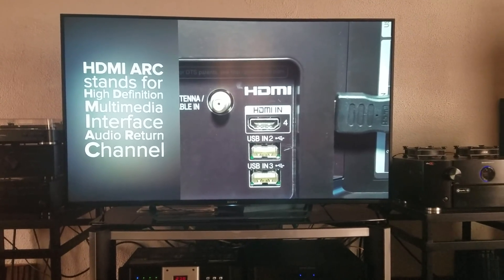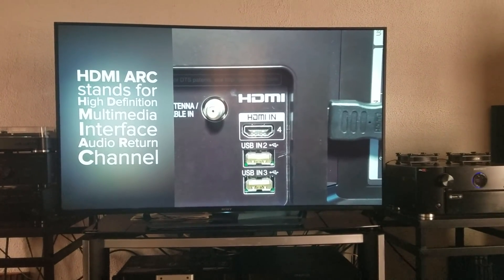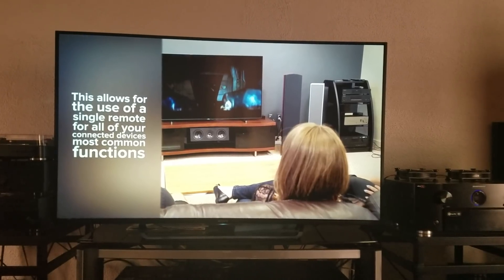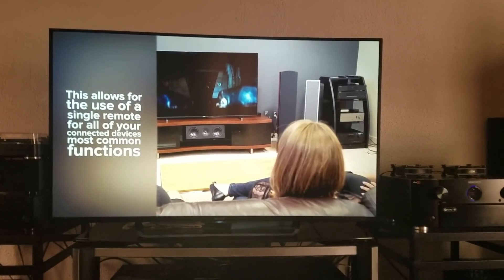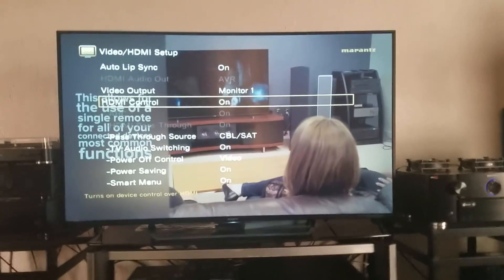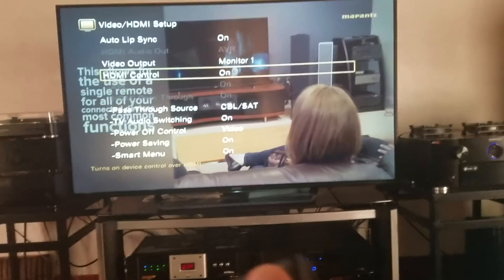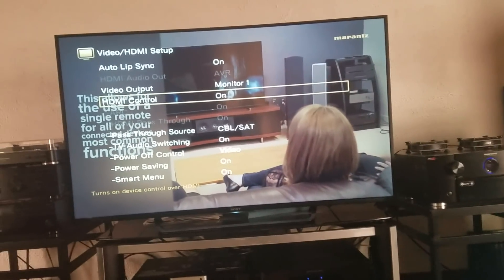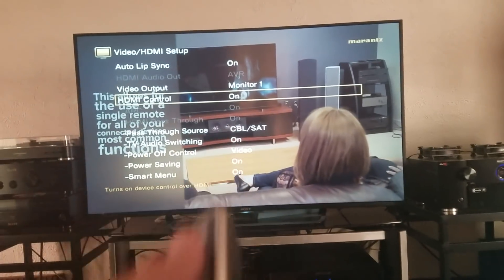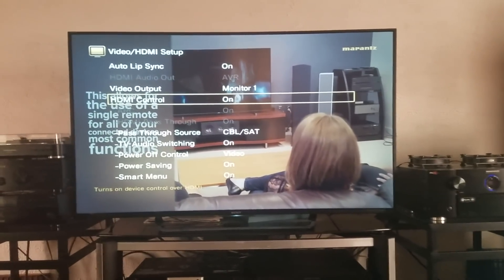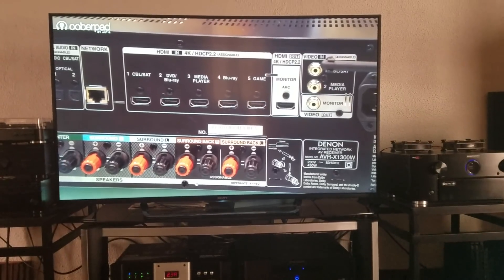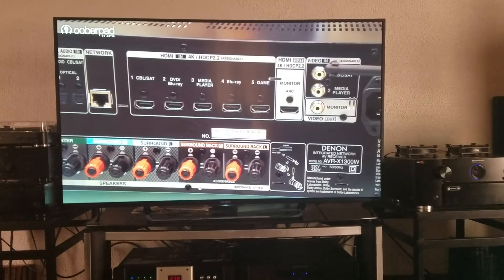Besides using one input on your TV to act as an output as well, there's something called HDMI control. HDMI control allows you to hit the power button on your TV remote and either turn on or off the receiver at the same time. So when I want to watch content with my surround sound receiver, instead of grabbing the receiver remote separately, I can just turn my TV on — or vice versa. I can turn my receiver on and it'll turn on the TV at the same time.